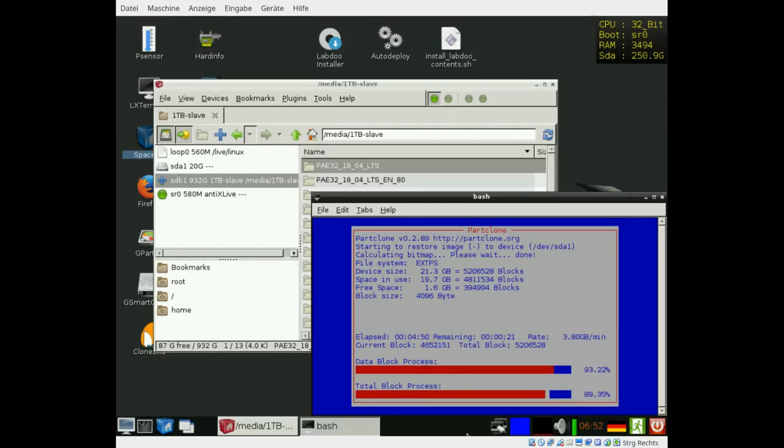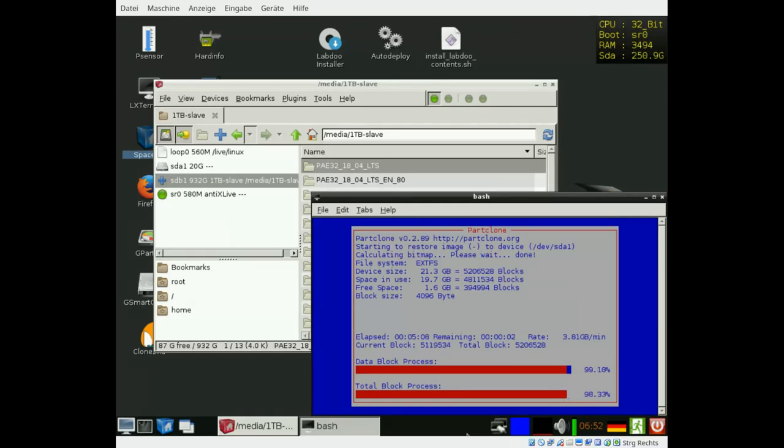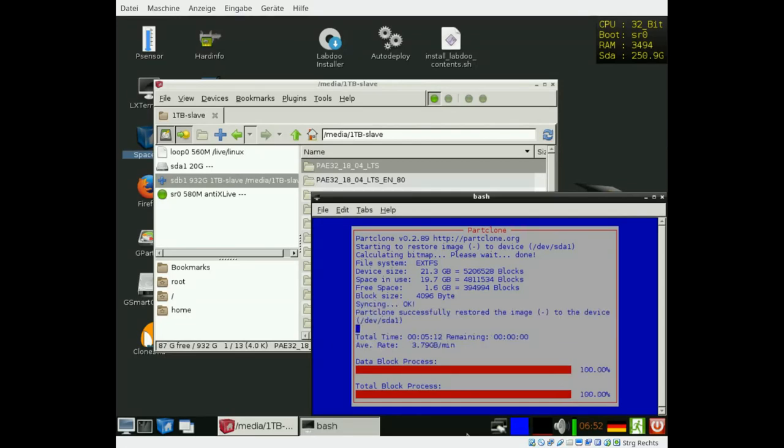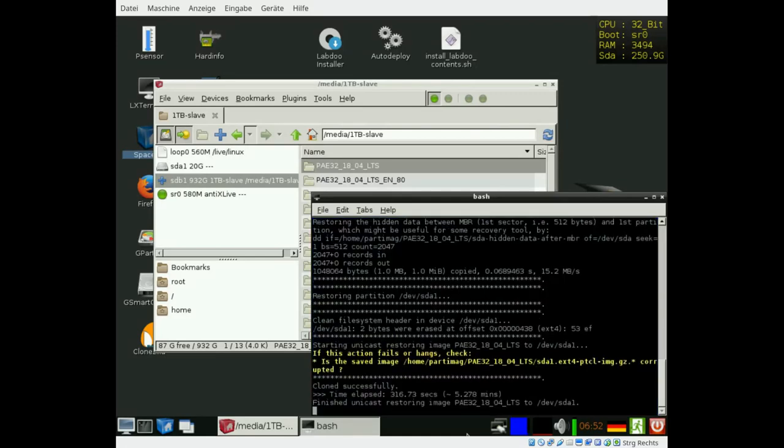Back again, the installation process came more or less to an end. It will count up to 100%. At the end, the boot information and grub information will be saved and the file system will be checked. Then a new window will open the partition manager and the size of the partition will automatically be adapted to the size of your disk drive.